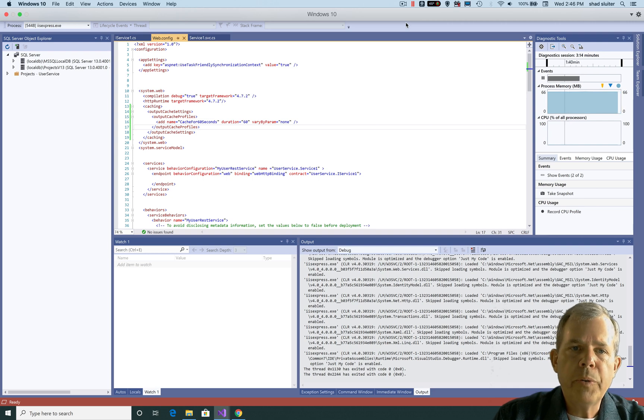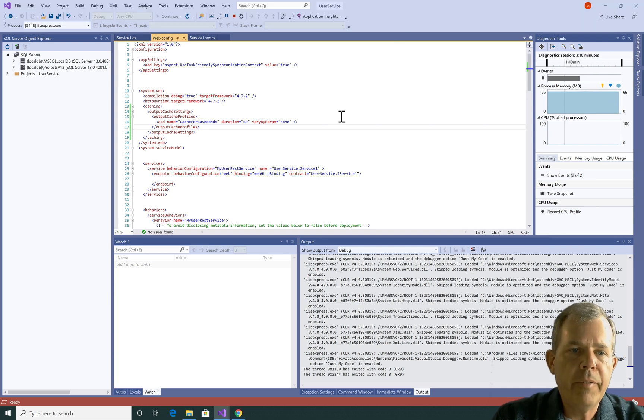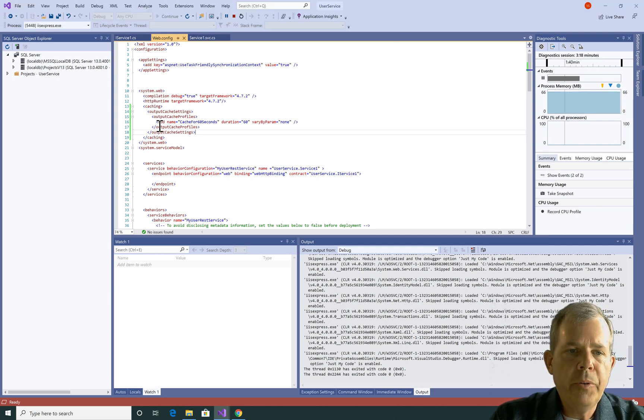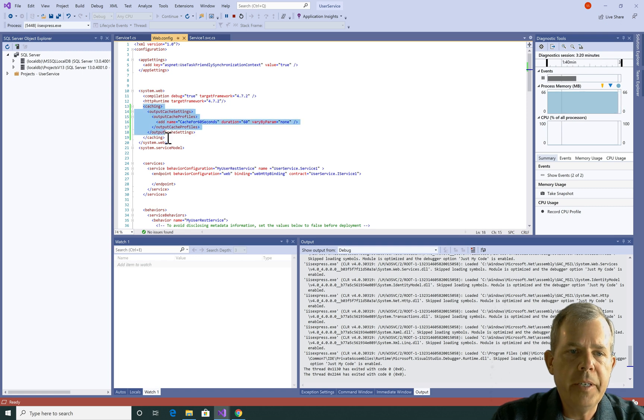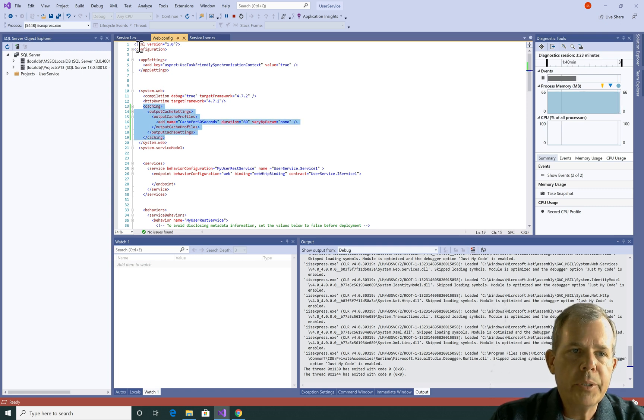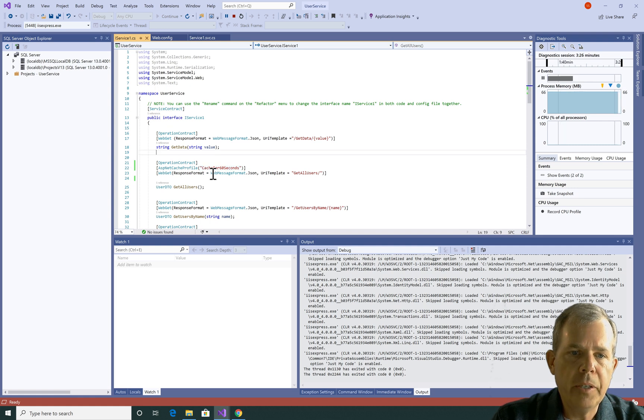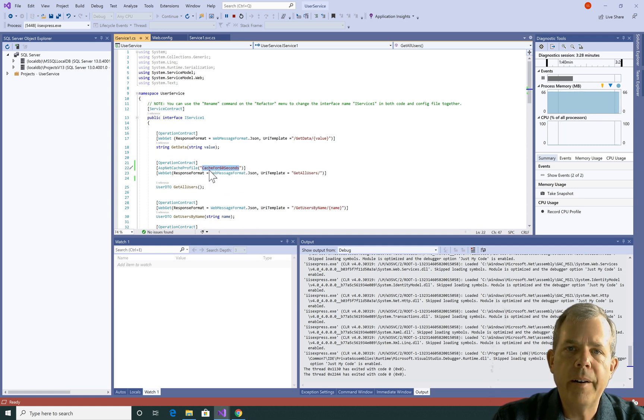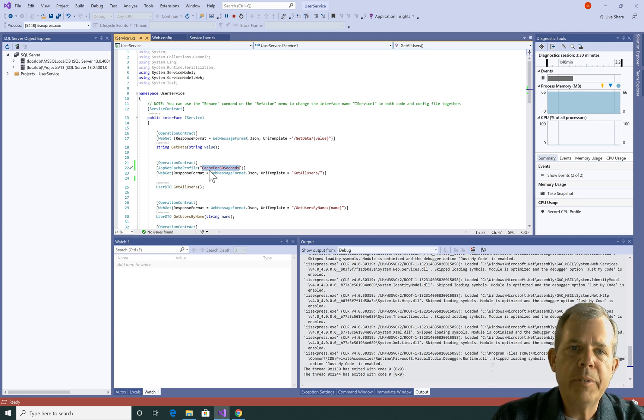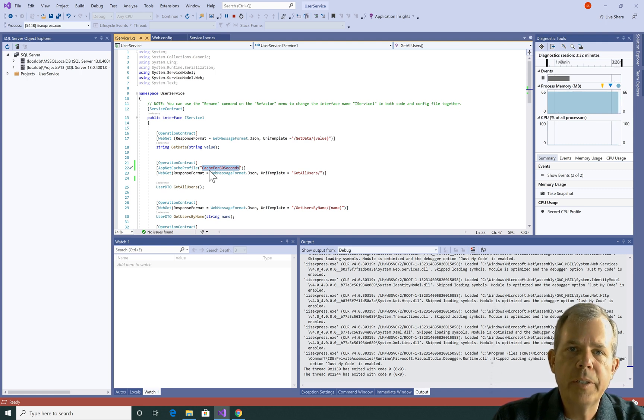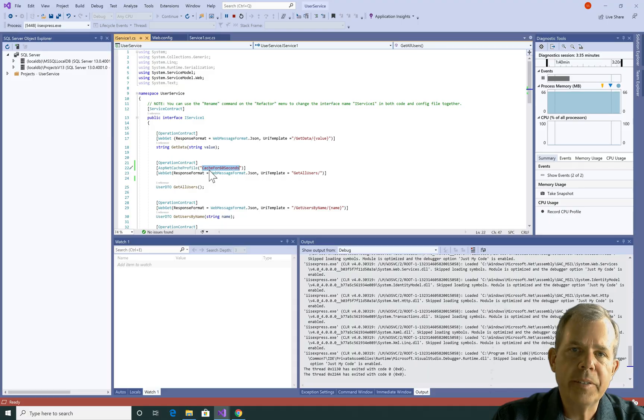When we're doing caching with the WCF, we are pretty much doing all of our configuration on these lines right here in the config file. And then there was only one other line that we had to do, which was mention the profile name here in our interface. That's how you would set up a caching service for your WCF REST service.